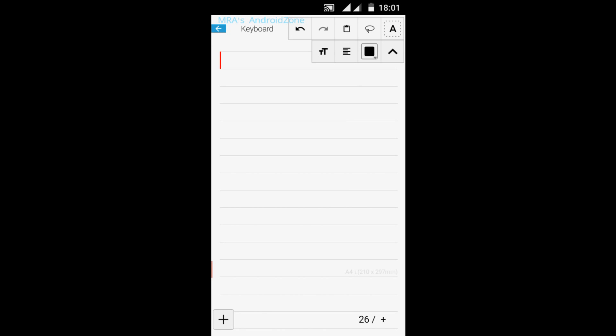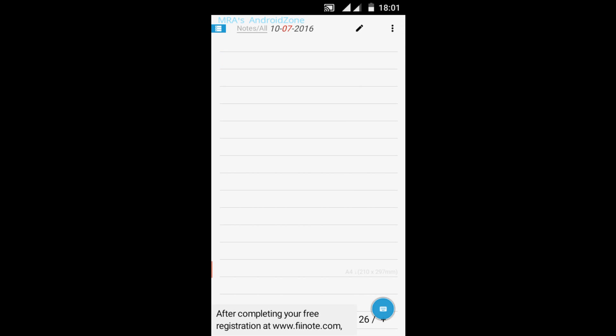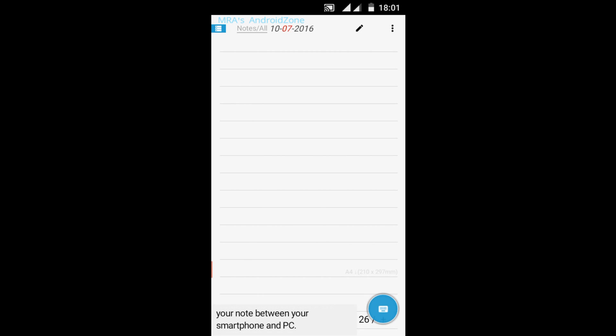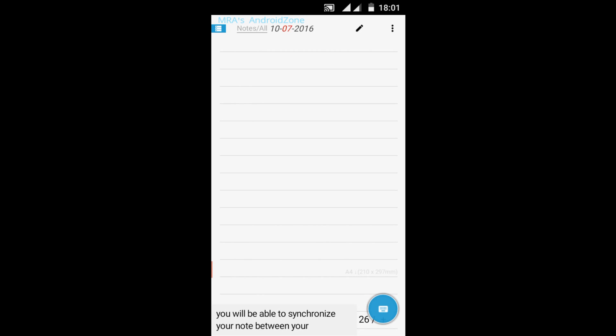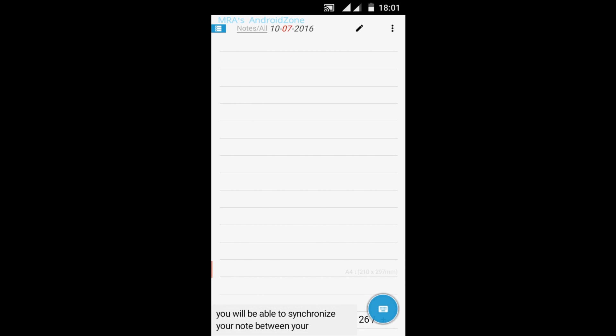Hi guys and welcome back to MRA's Android Zone. So what does this app do? This app is an app for notes. You can take notes, save notes as a note, as a document, as a picture, and much more.